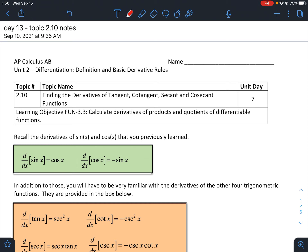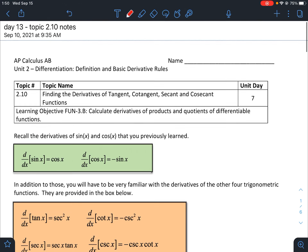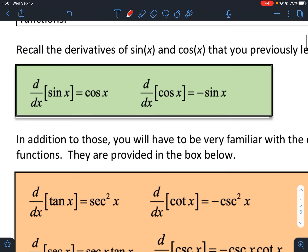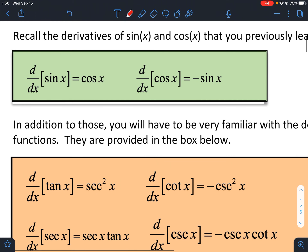Remember from your trigonometry class — whether that be algebra with trigonometry or precalculus with trigonometry — there are six trigonometric functions. Previously we've looked at two of them and their derivatives. The derivative of the sine function is the cosine function, and the derivative of the cosine function is the opposite of the sine function.